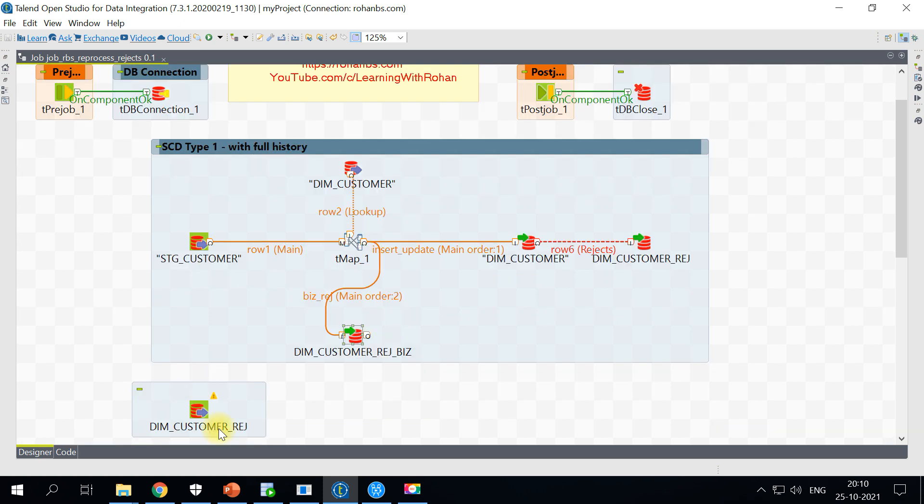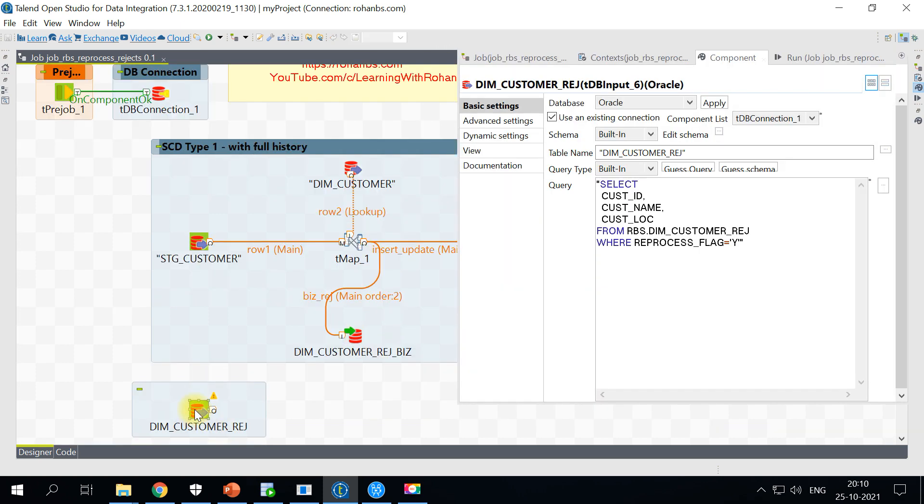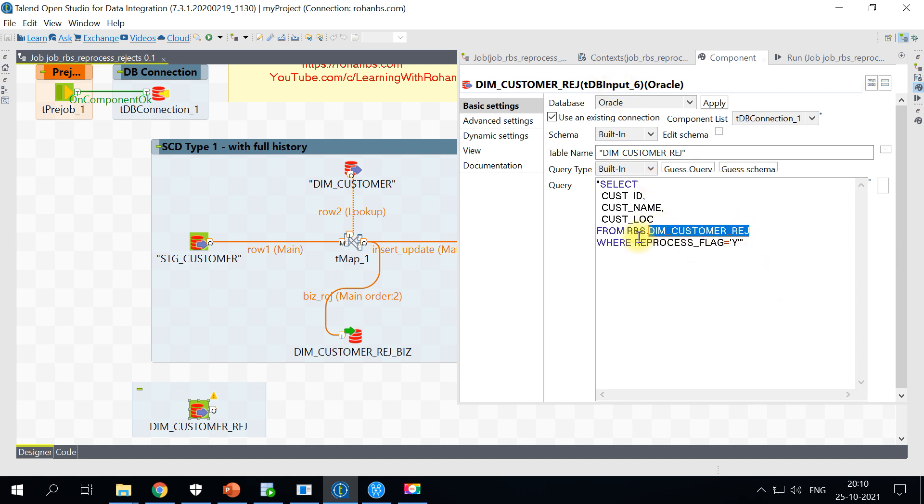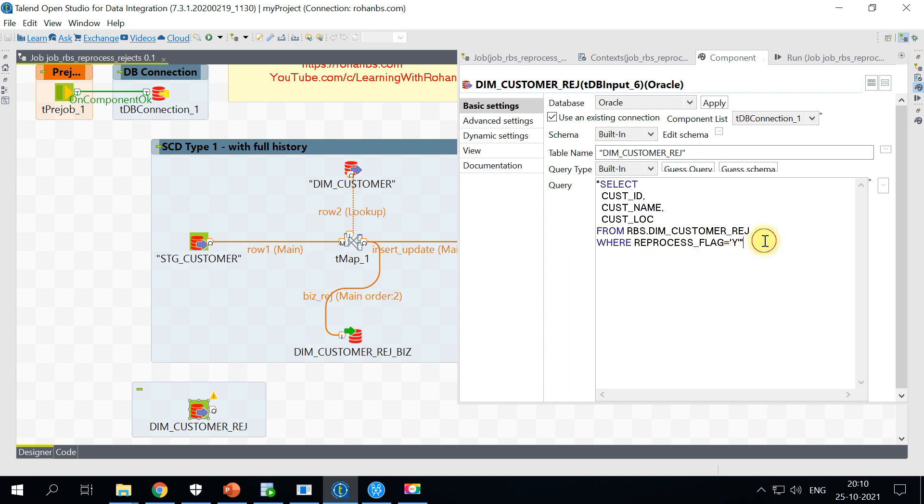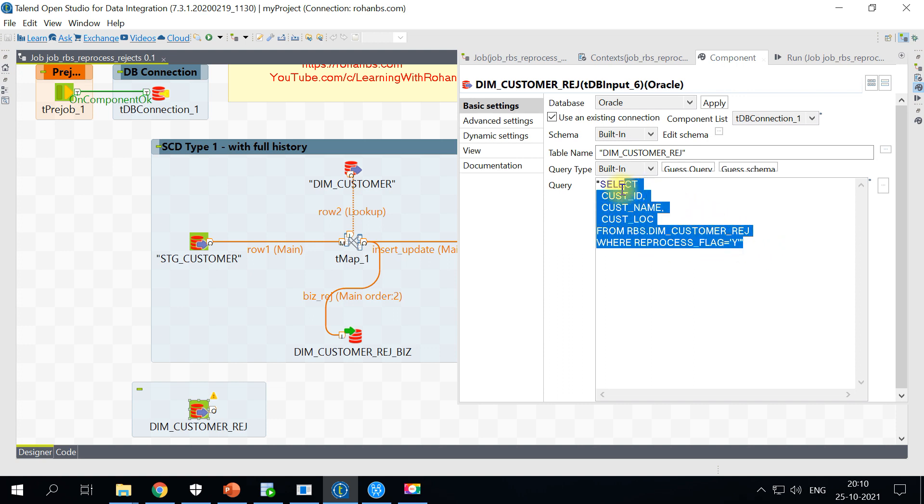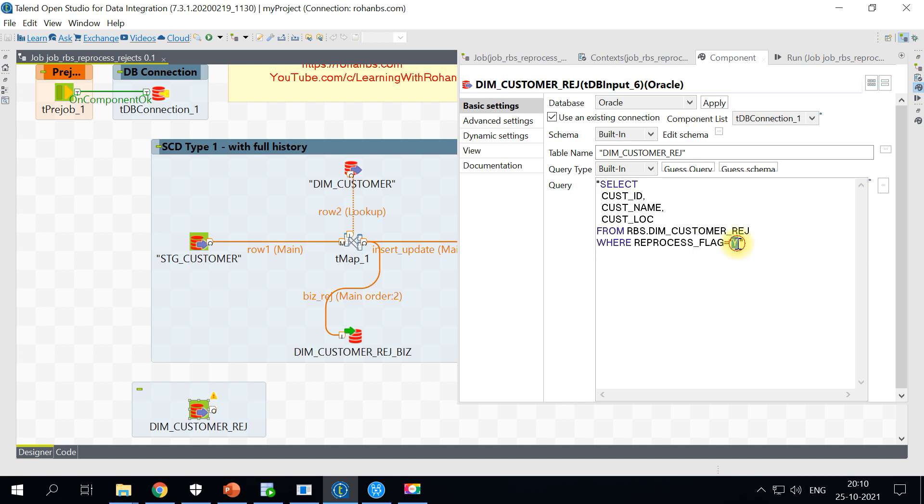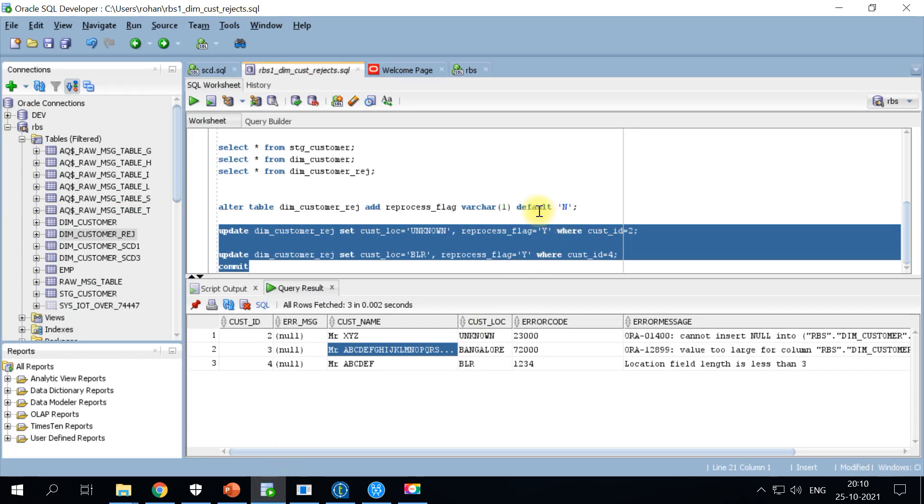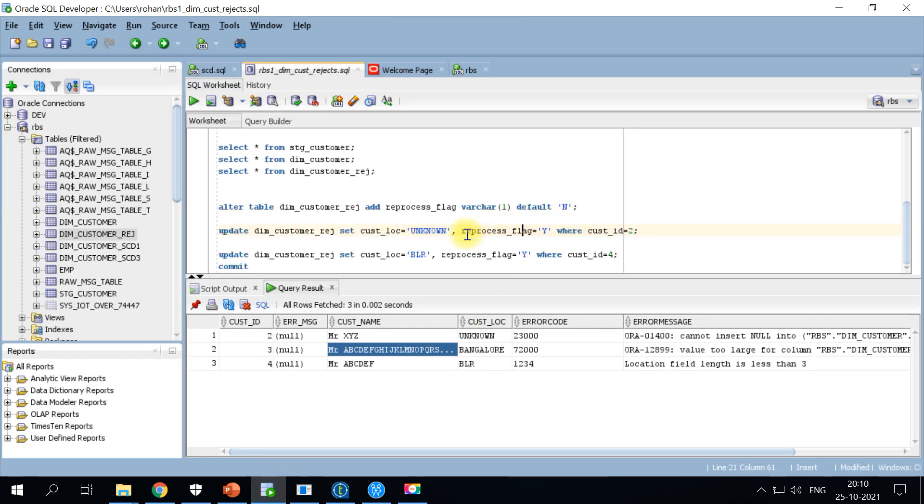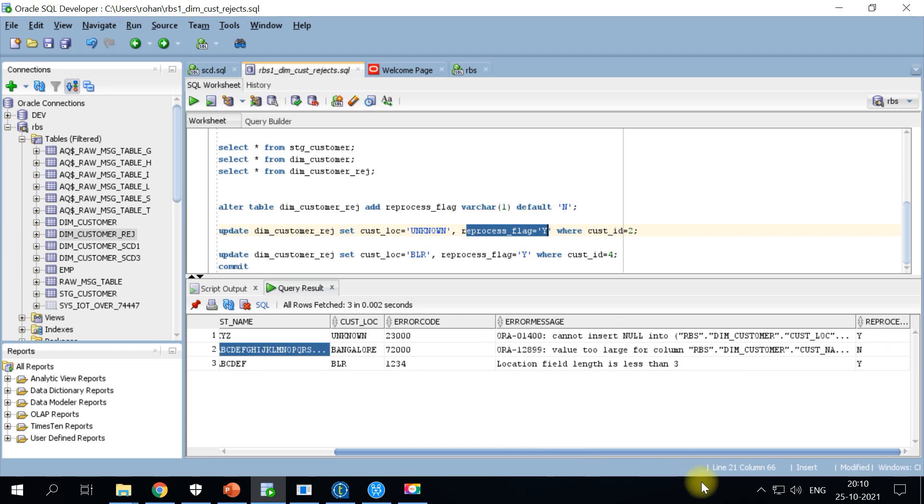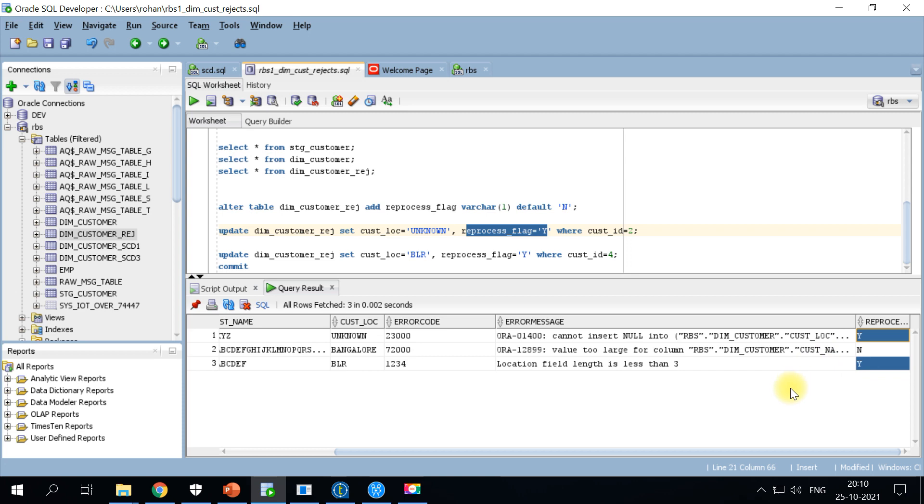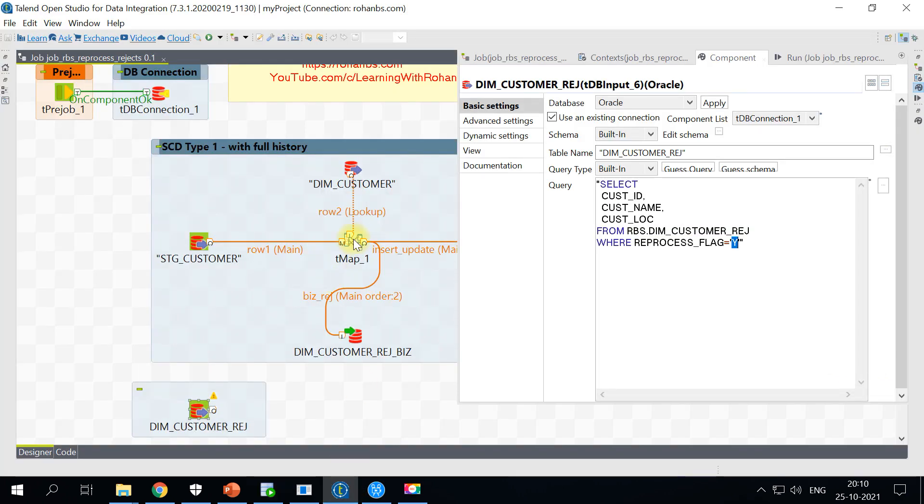All we have to do is we will have to have another DB input component, a DB input component reading from dim customer reject table where the reprocess logic is Y. Wherever we have the reprocess flag set to Y, that means the record, the bad record is already corrected. You have seen we have updated reprocess flag as Y. If you notice this is the last column. So when you want to reprocess you will have to pick only the records with reprocess flag equals to Y.